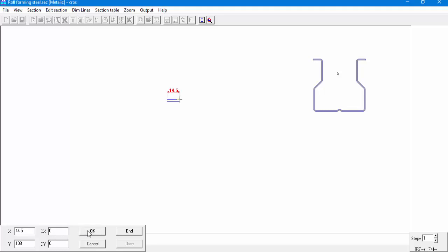For the rest of our section definition, we'll use our arrow keys on our keyboard. Before we continue, we'll change the step size on the bottom right corner of the screen. The F4 key on your keyboard will decrease the step size. We'll set the step size to 0.5.